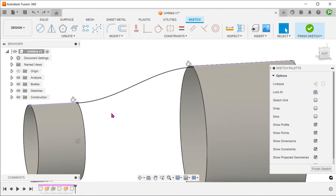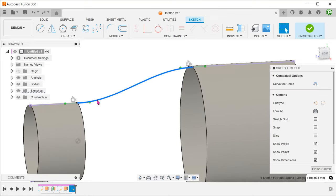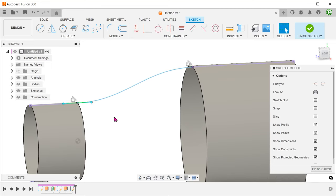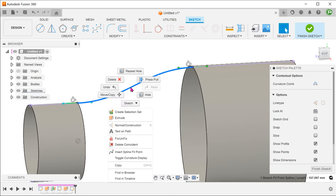This blend curve behaves like a normal fit point spline. If we click on the spline, we can adjust the spline handles. We can also right click on the spline to add spline points.